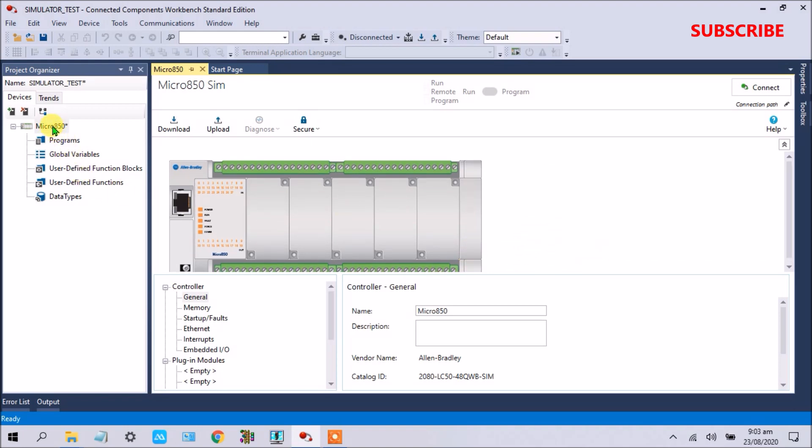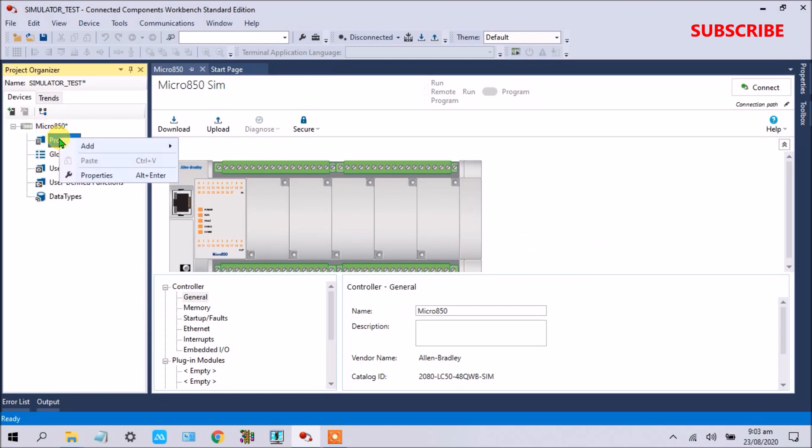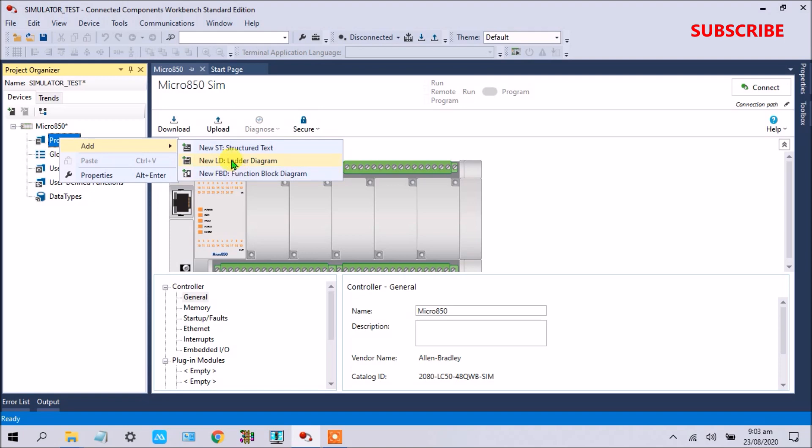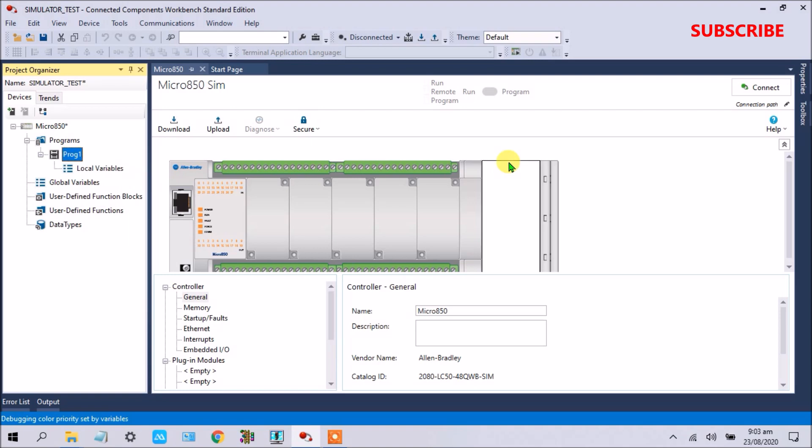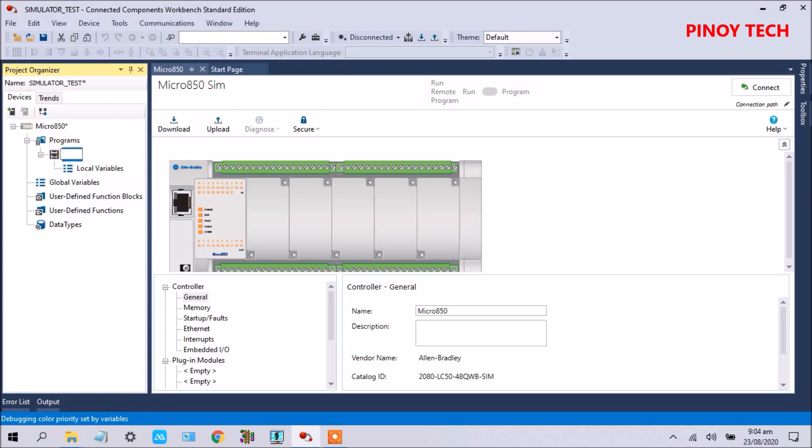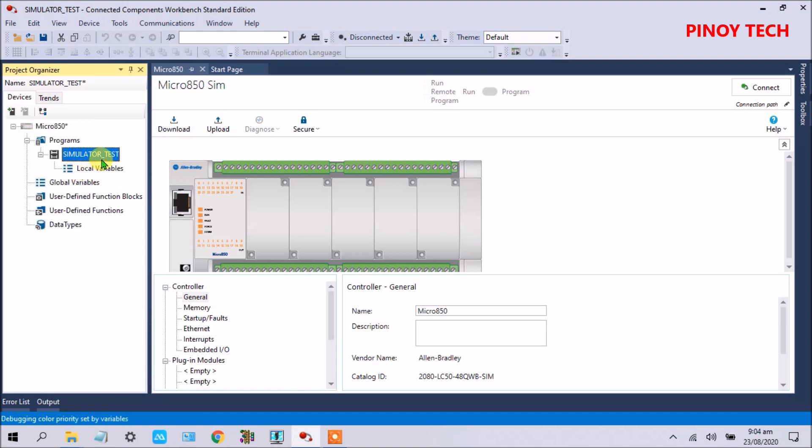Click the program, right click, add, and select if you like listing or ladder diagram. Click ladder diagram, add. Now also double click this book. I will write that simulator underscore test, then double click.